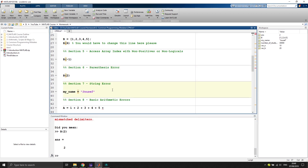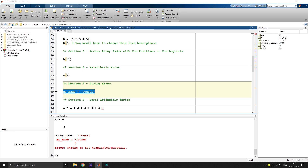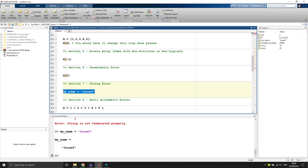The next issue is a string error. If you remove the closing quote and try to execute the line, MATLAB says 'string is not terminated properly'. Adding the closing quote and executing again will correctly save the variable in the workspace.